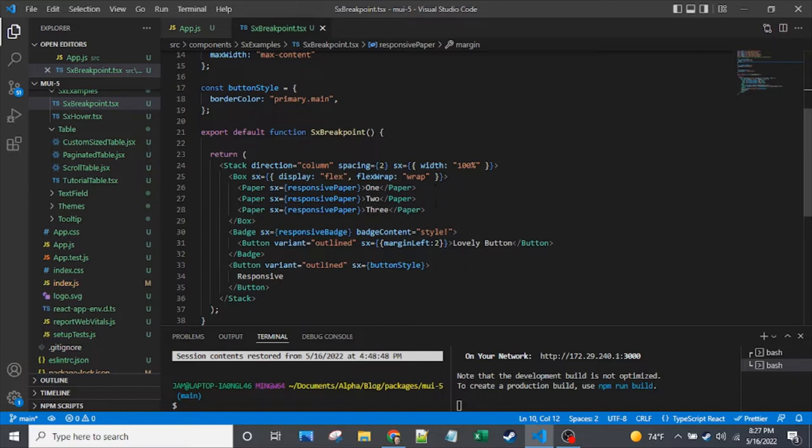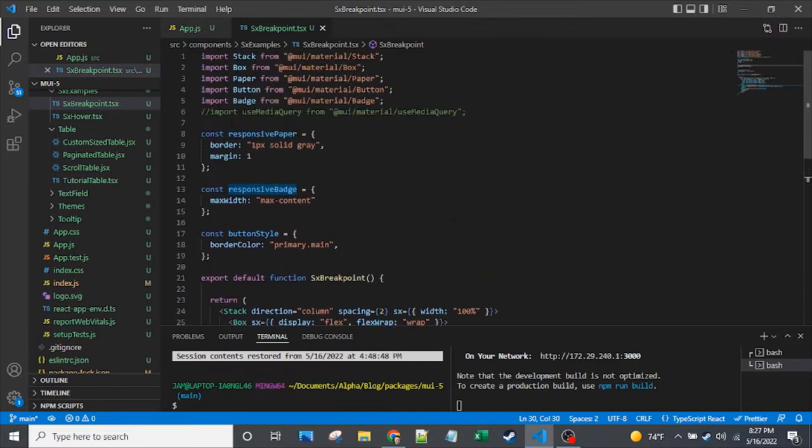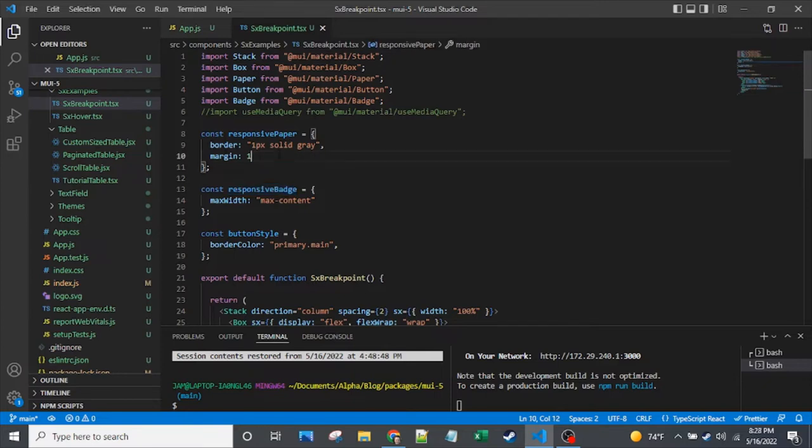We also have our badge here that's going to get that styling on it, and we have a button. I've got these objects in the SX prop, but these objects don't have any responsive styling on them yet. So far, just like a border so that you can see the paper components and a little bit of margin.